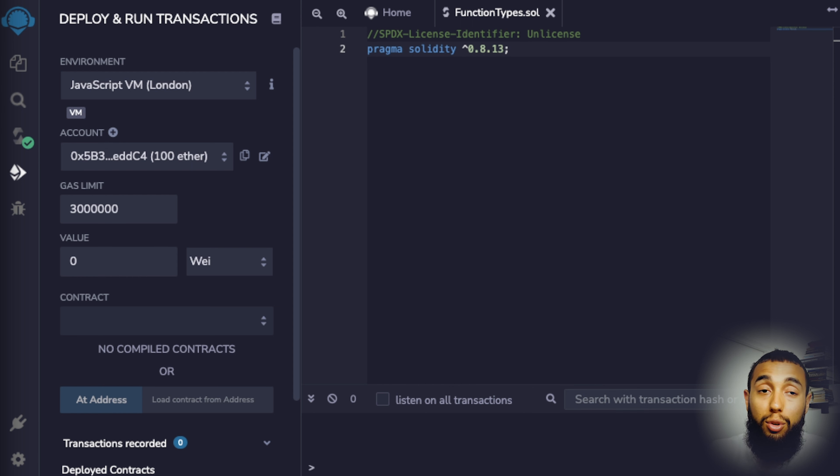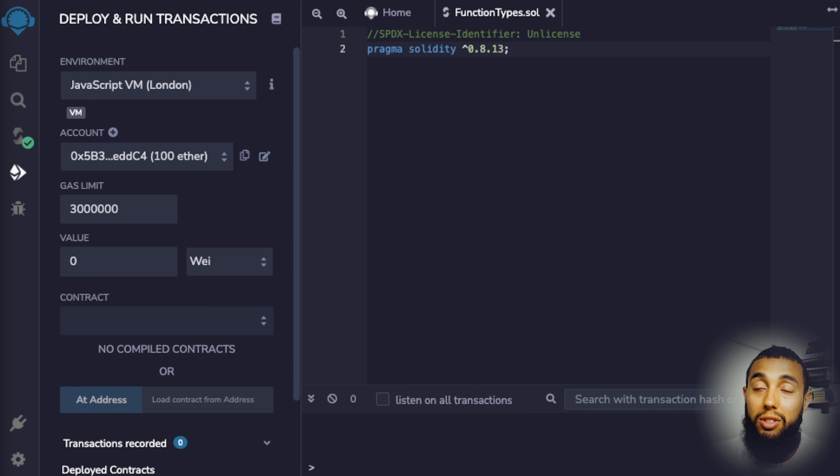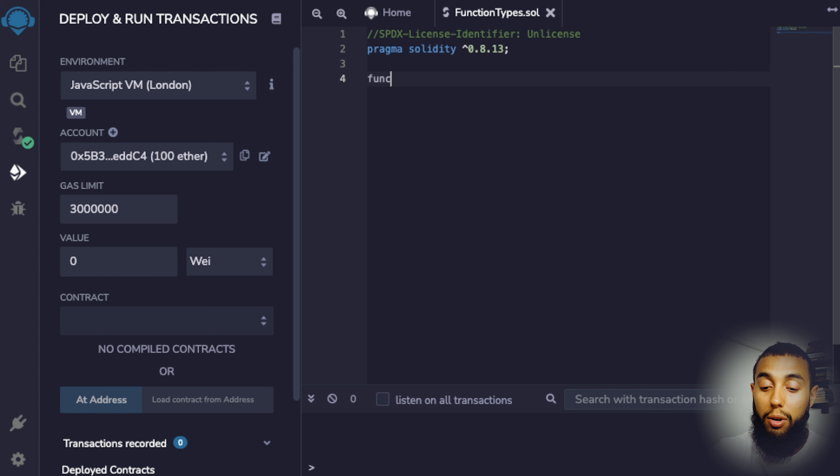One of the biggest issues with web3 adoption is security. Smart contracts tend to be quite leaky and have a lot of security vulnerabilities. Function types essentially allow us to establish security measures for the particular functions that we are trying to execute within our smart contract.